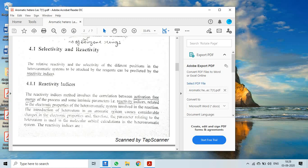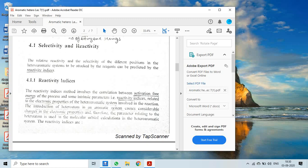The reactivity indices method involves the correlation between activation free energy of the process and some intrinsic parameters — reactivity indices related to the electronic property of the heteroaromatic system involved in the reaction. The introduction of a heteroatom in an aromatic system causes considerable change in the electronic property, and therefore the parameter related to the heteroatom is used in molecular orbital calculations for heteroaromatic systems.